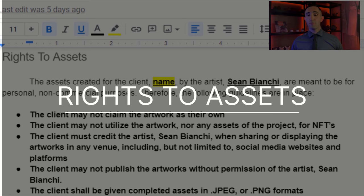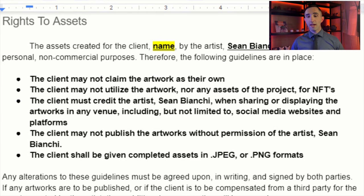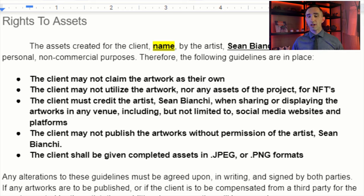For rights to assets, I state upfront that these are meant for personal, non-commercial use. I clearly define the client's rights: the client may not claim the artwork as their own, may not utilize the artwork or any project assets as NFTs — a huge issue in the art community — and the client must credit the artist when sharing and displaying the artworks in any venue, including but not limited to social media websites and platforms. Keep that language broad. The client may not publish the artworks without the artist's permission. Completed assets will be delivered to the client in JPEG or PNG format.